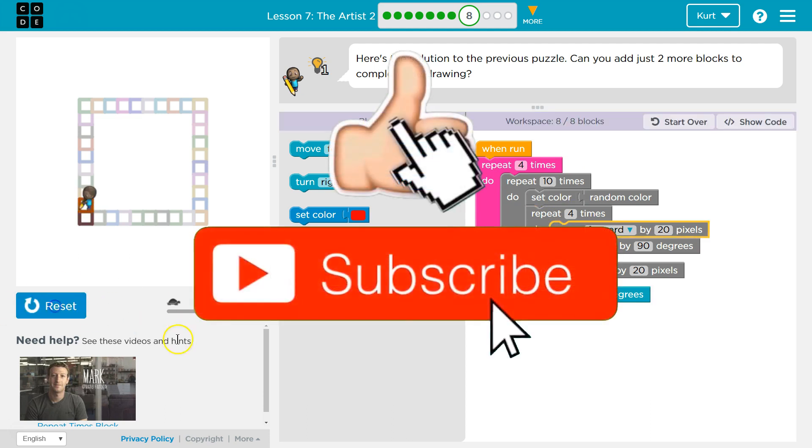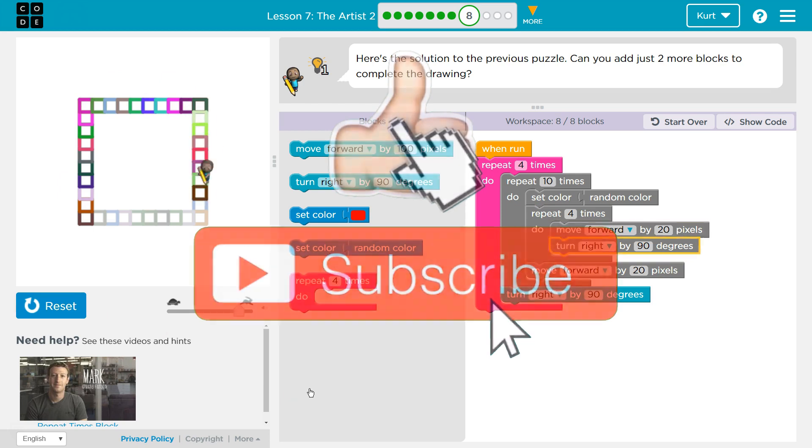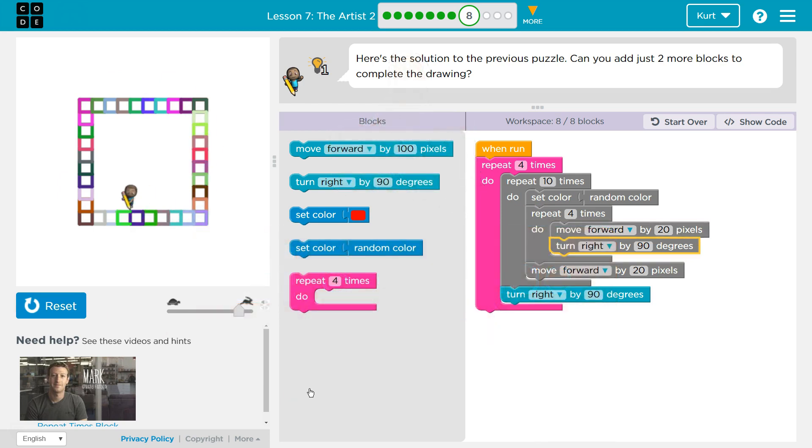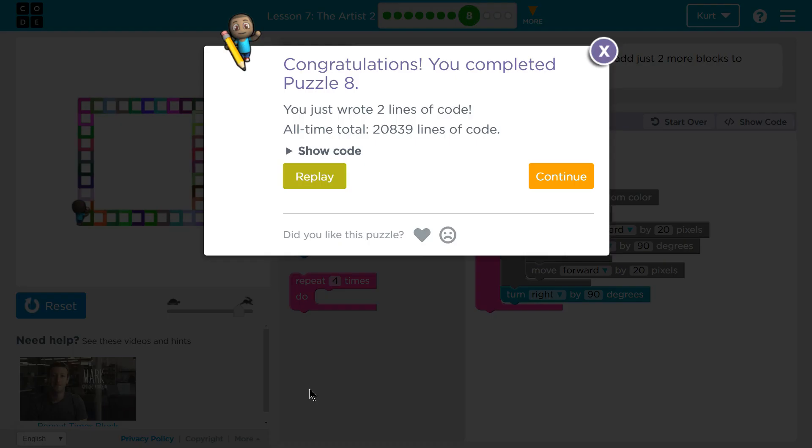Let's give this a shot. Looking good. Ta-da! Awesome. Onward!